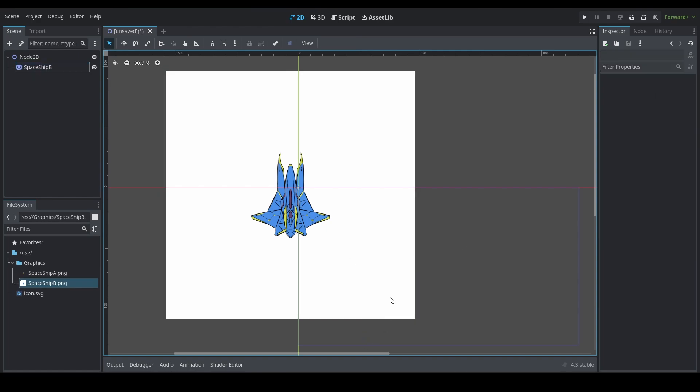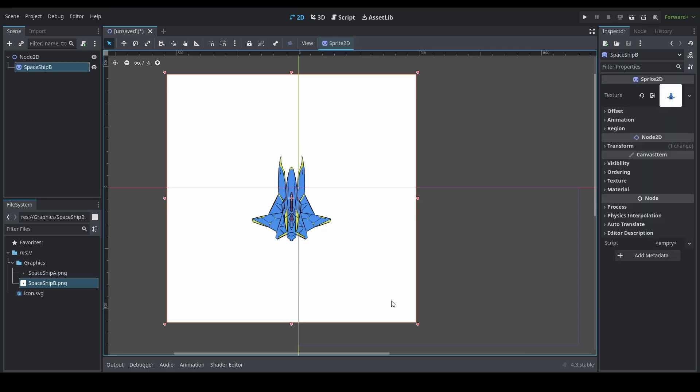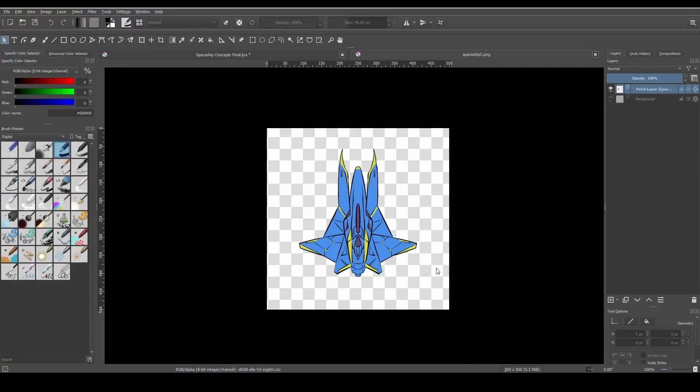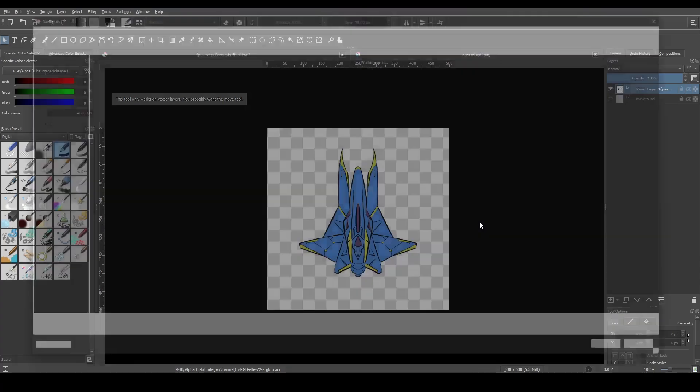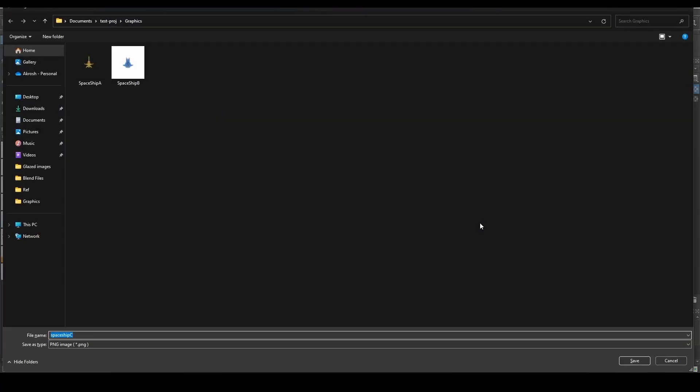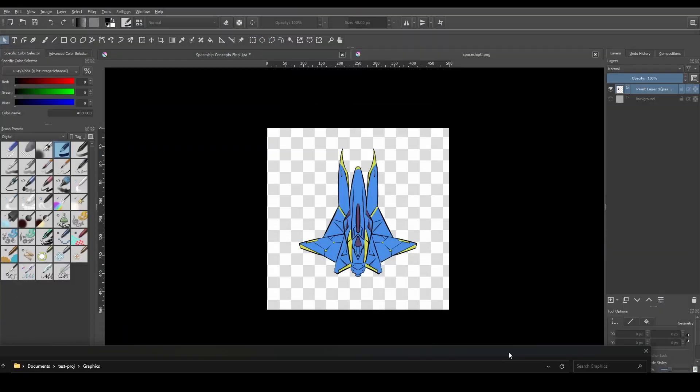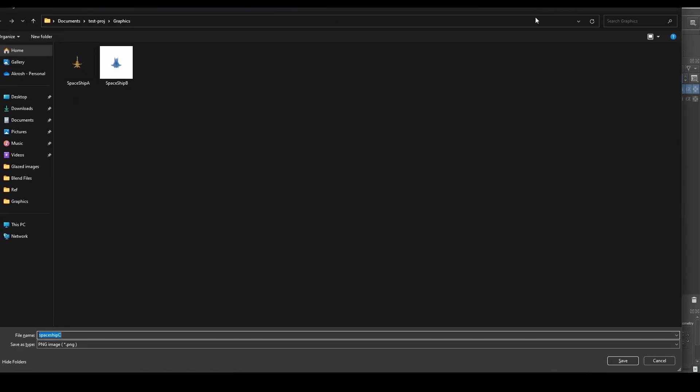So here's why this is happening. Let's go back to our art program. In this case it's Krita and I'm going to try saving this file once again. You can see that there is no background on this. It's transparent.